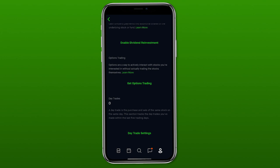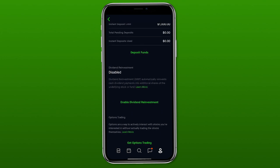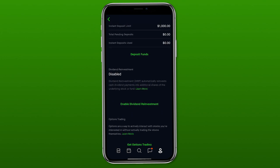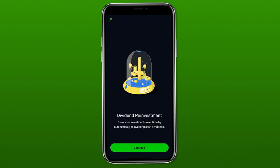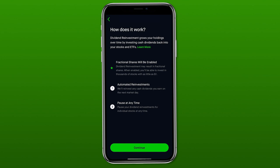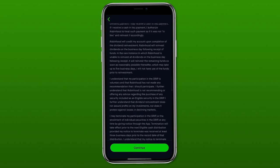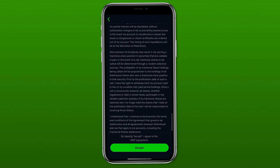Something great about Robinhood is that pretty much any page you click on provides an explanation and answers to common questions. When we click on enable dividend reinvestment, the first page just explains what it is and how it works — so definitely read through that. Then press continue, read through the agreement, and once you've read through it, click accept.